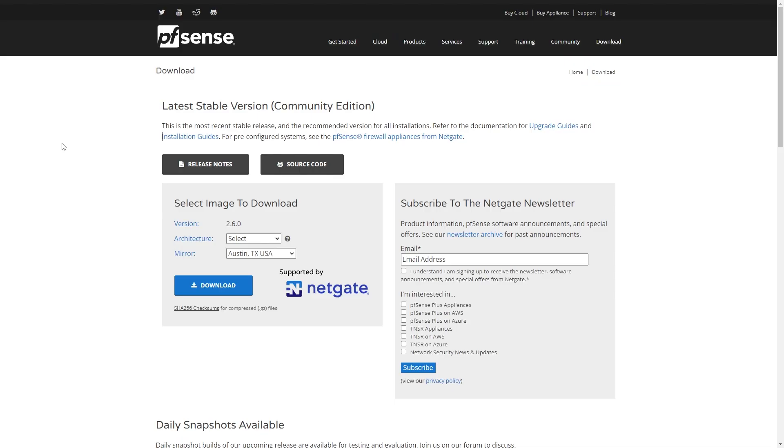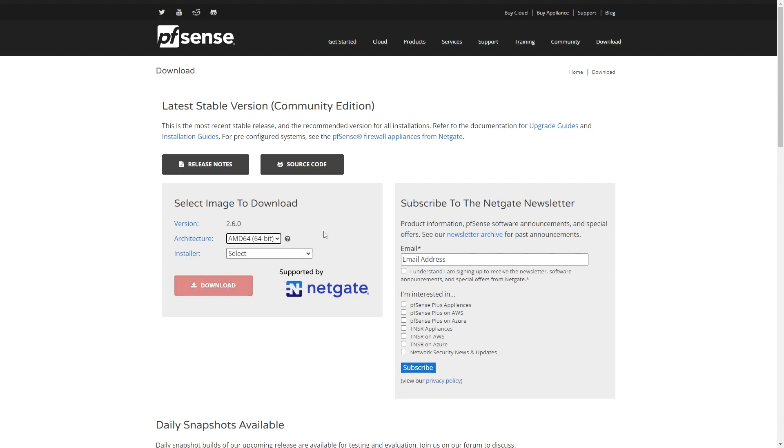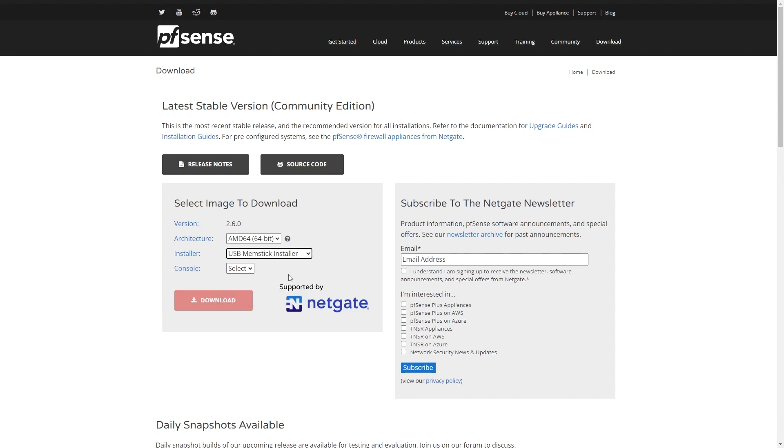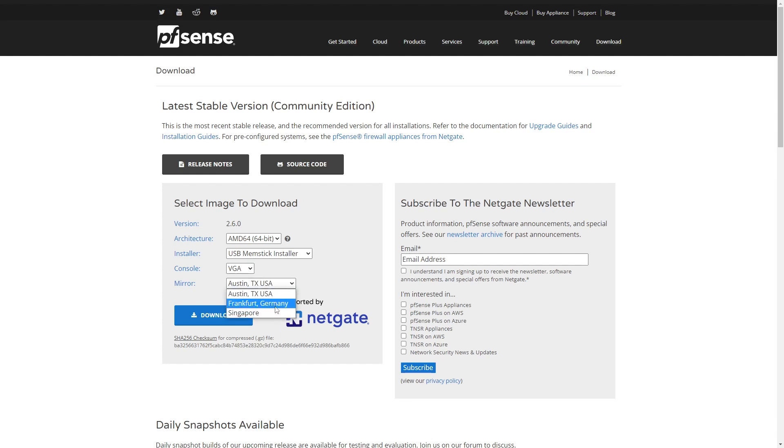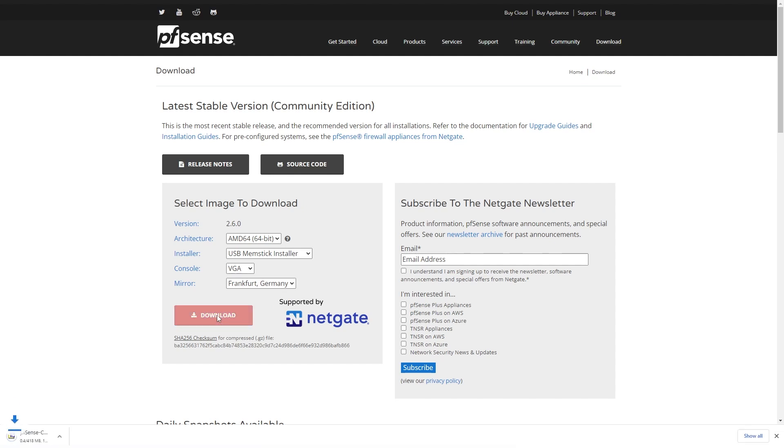Now, to download pfSense, you go over to pfsense.org/download. Here you get the choice of what you're going to download. Start by picking the architecture. We want 64-bit, it says AMD 64, that's also Intel 64-bit. Then what installer do we want? We want a USB flash drive. How do you want to interact with the console? Do you want to do it over a serial port? Probably not. The easiest way is just to use VGA. That's the graphics card that you're going to have connected to the Odyssey Blue. VGA doesn't necessarily mean a VGA port, it will work over HDMI. Then pick where you are. I'm in Europe, so I'm going to pick Frankfurt, Germany. Then you hit the download button.